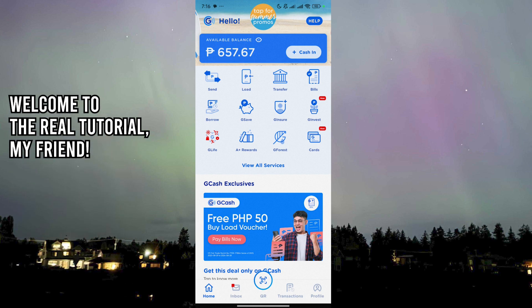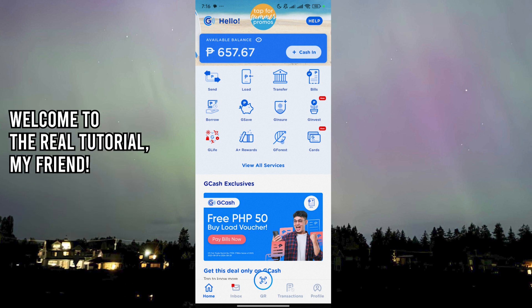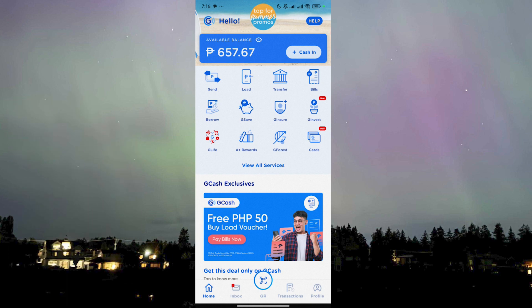You just need to unlink the other phone — you just need to unlink the number from the device or the phone that you have logged it in on. So here I am; let's pretend that this is the other phone. I am in the GCash homepage, the dashboard.